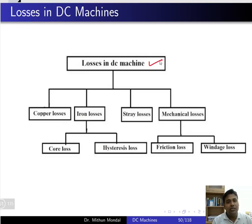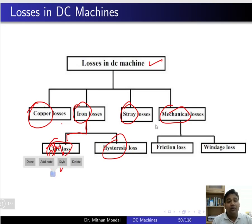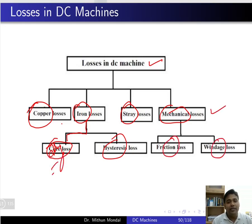Losses in a DC machine can be classified into copper loss, iron loss, stray loss, and mechanical losses. The copper loss and iron loss together can be further classified into eddy current loss and hysteresis loss. Mechanical losses can be classified into friction loss and windage loss.